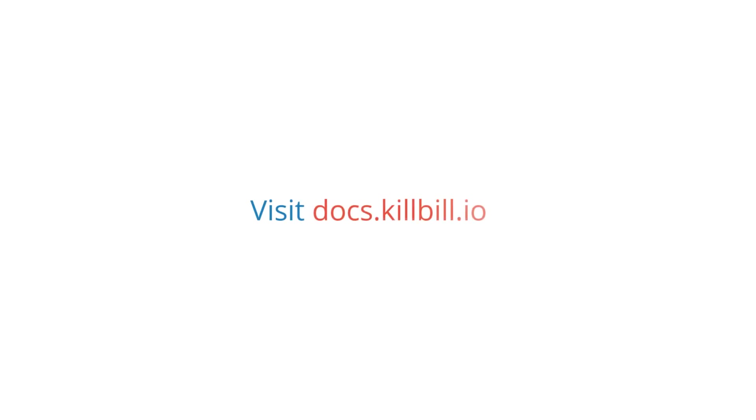For more information, please visit docs.killbill.io to learn more about KAUI, its features, and configurations.